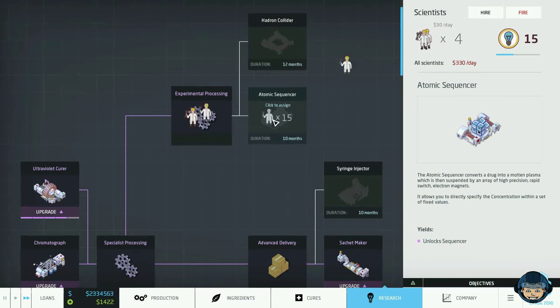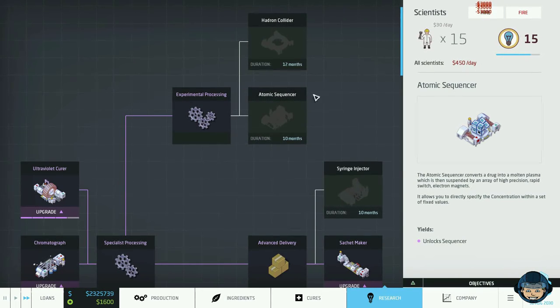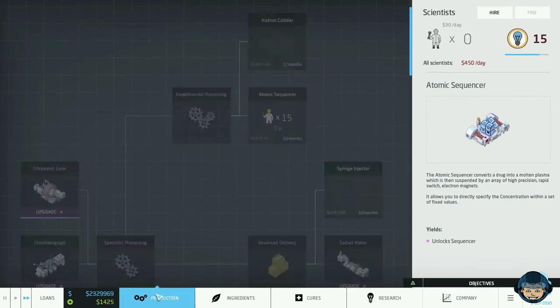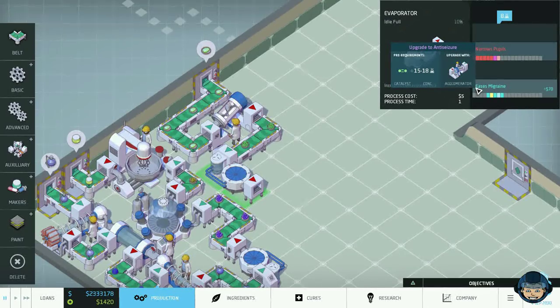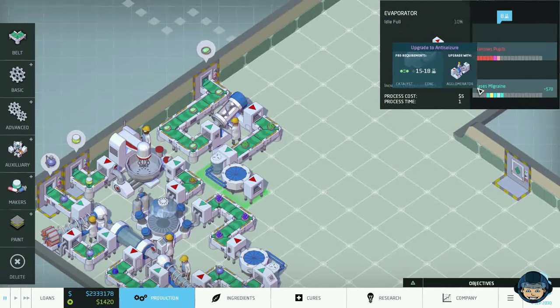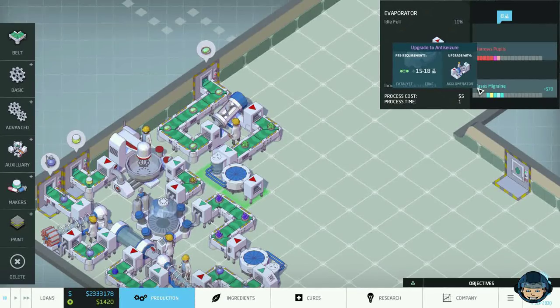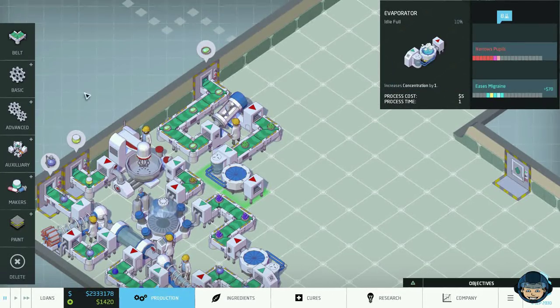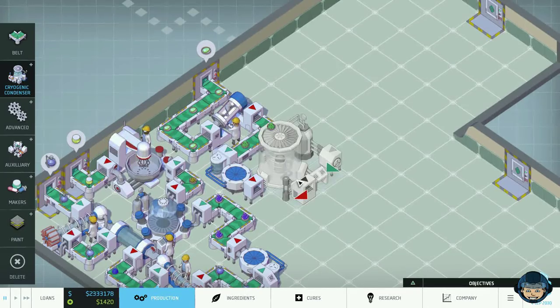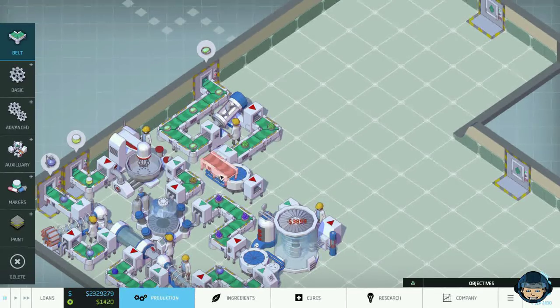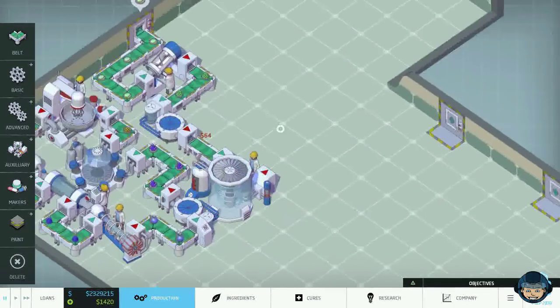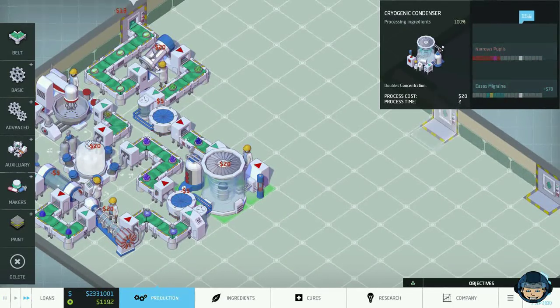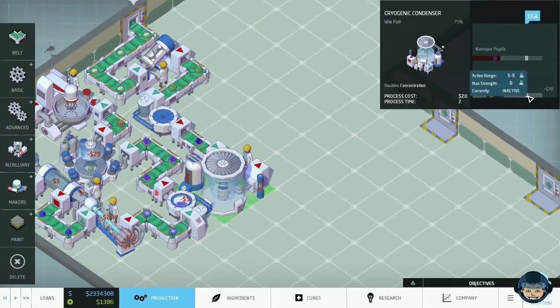Let's do this so we get informed about the next step. We have discovered experimental processing, which means we're gonna go for the atomic sequencer, and now we do have a reason to hire more scientists. We need 15 holy freaking scientists for this. Okay, so now we are at the eases migraine stage. We want to go to anti-seizure using a catalyst and going up to 15, so we could just double that using a cryogenic condenser, and we're gonna have that right here.